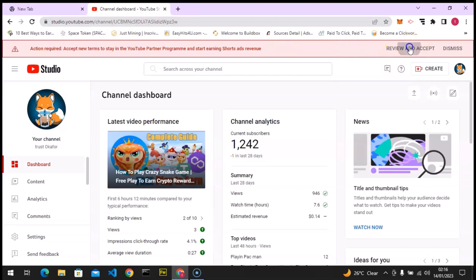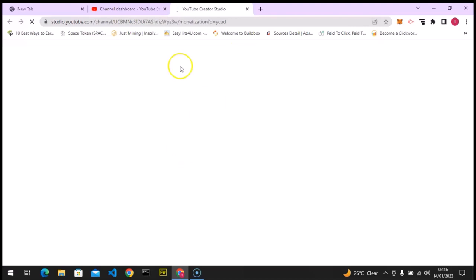Click on review and accept and wait for it to load up. It's going to load up all the terms and everything you need to accept.